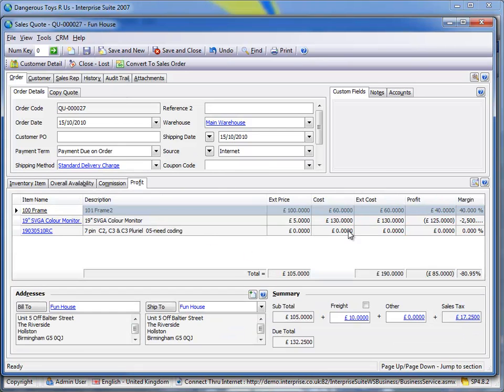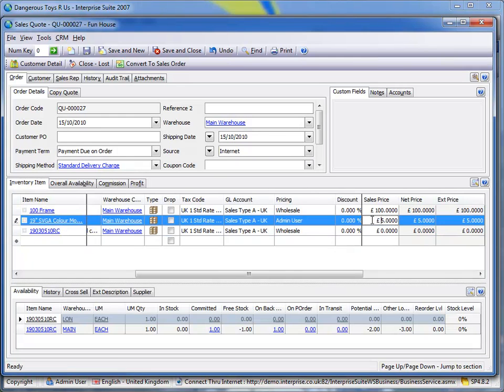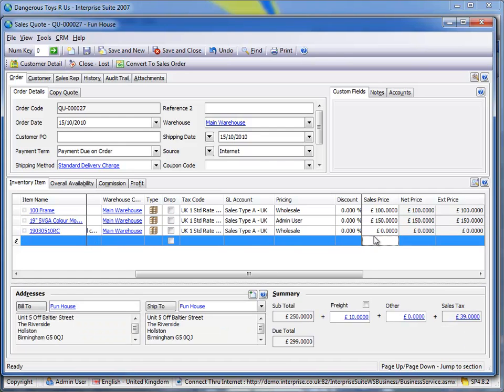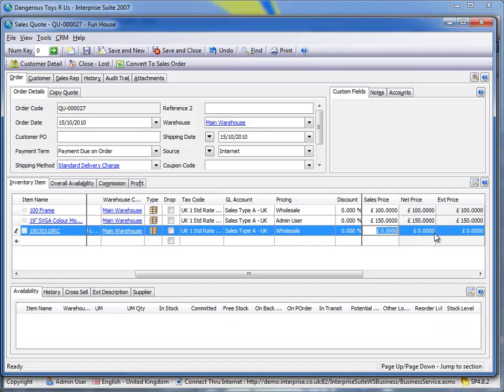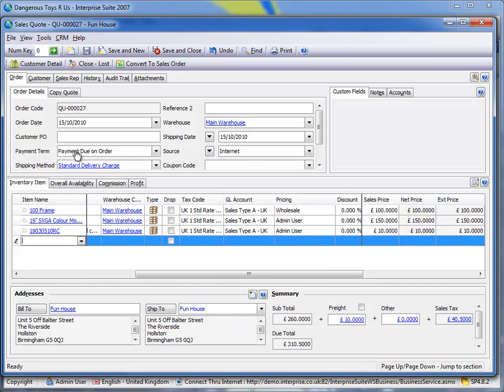We can save that quote that obviously based on the costing method we've got in the background gives us the actual cost. We're making a loss here. So you can see here we're selling the monitor a little bit too cheaply. So let's just put that to 150. Give that one a price of 10 pounds.